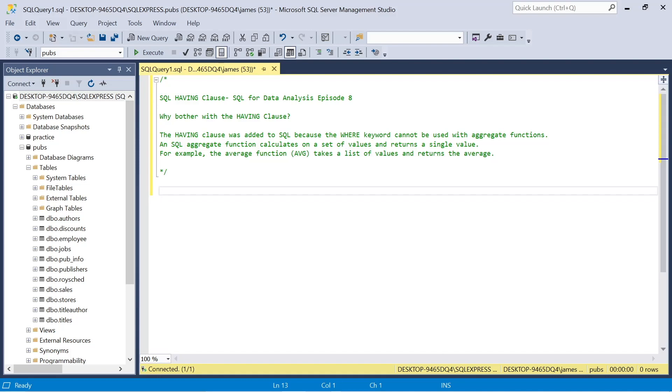As we see here within my multi-line comment, why bother with the having clause? Well, the having clause was added because a where keyword cannot be used with aggregate functions. Things like sum and count and average.